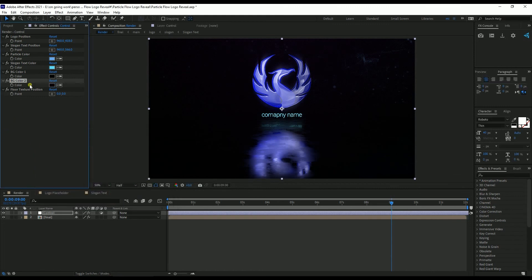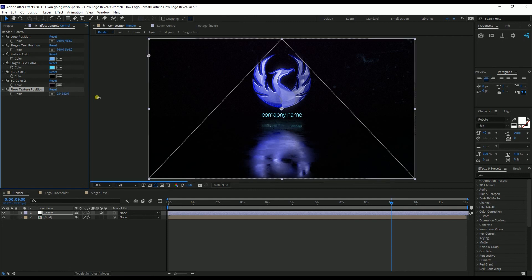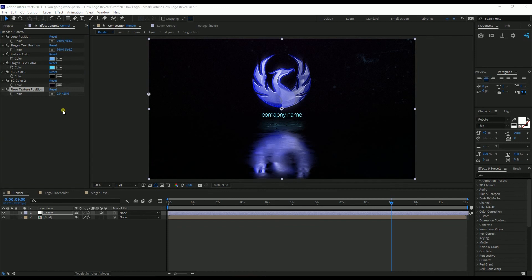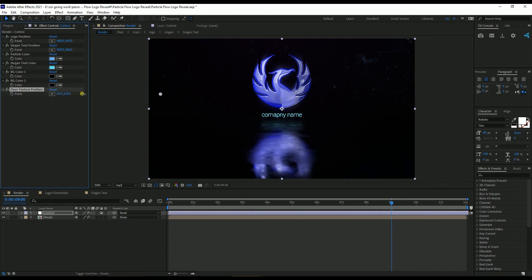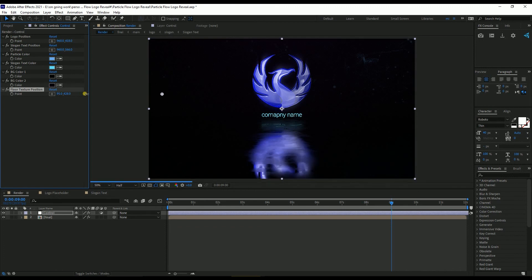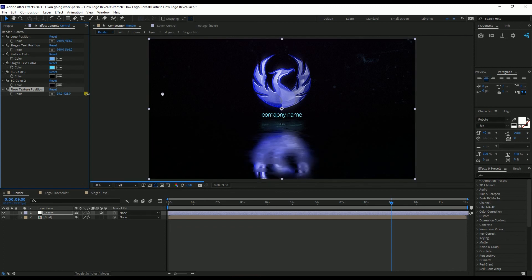The last setting is Float Texture Position. You can also change the float texture. If you change this value, you can see that the float texture is moving. The texture is actually limitless, so you can change it until you find a base setting that works for you.